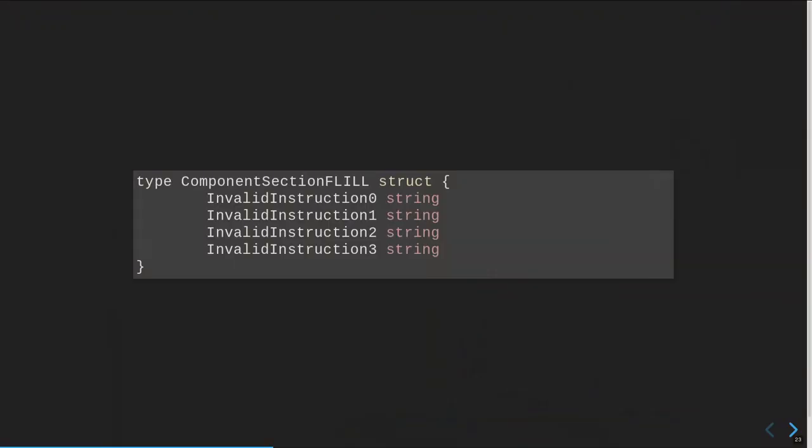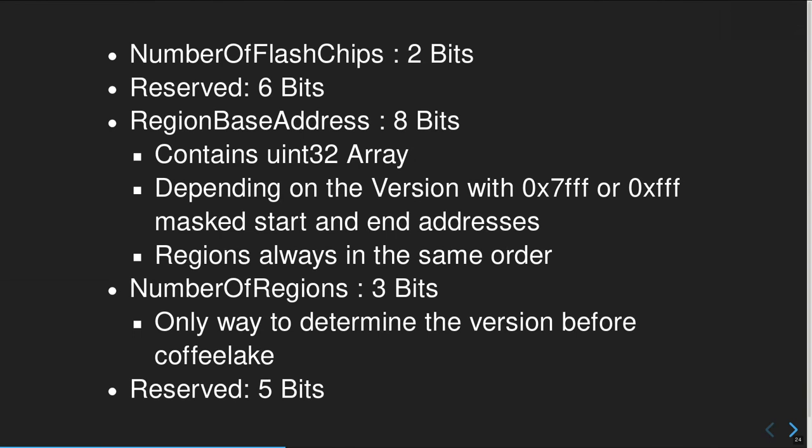FL_COMP gives basic information about what you can do with the chip: does it allow dual-output fast read? Can it read or write certain instructions? And also the density of the actual components — so if you have more than one flash chip, this is where you'd find component density. FL_IL_COMP contains four illegal instructions; I have basically no clue what they do, but they are printed all the time when someone takes apart the IFD header. The rest of FL Map 0 includes the number of flash chips, reserved bits, the region base address, region configurations, number of regions (three bits), and some reserved bits.